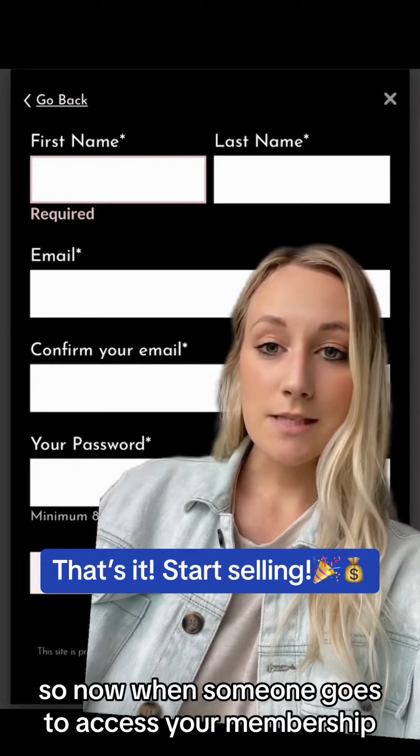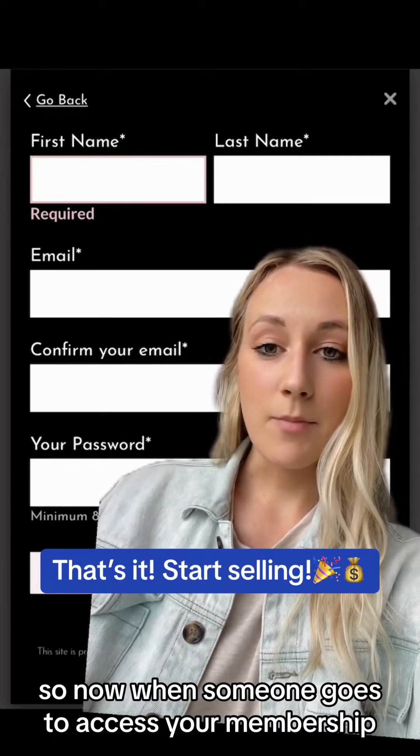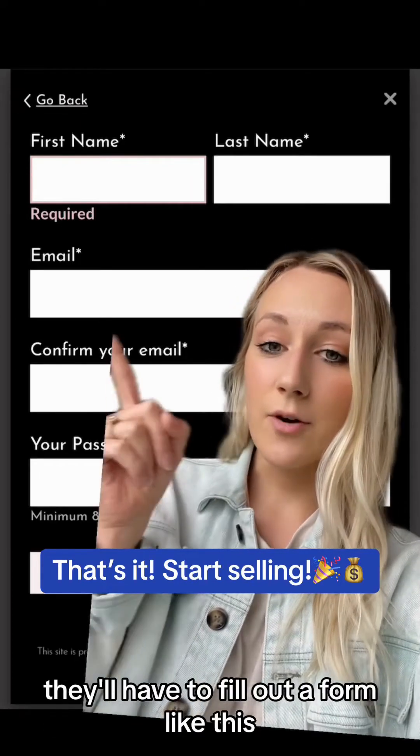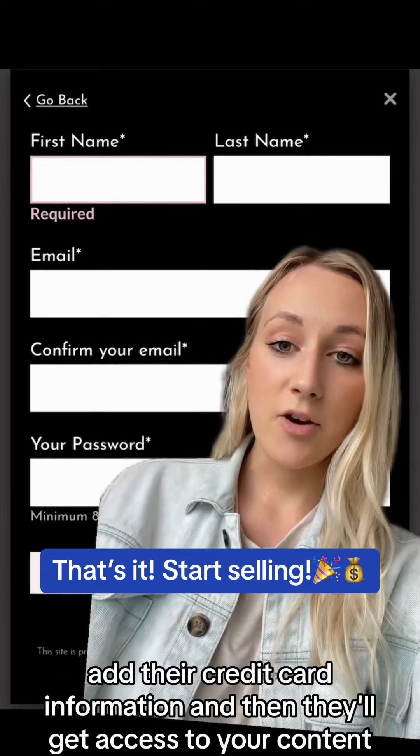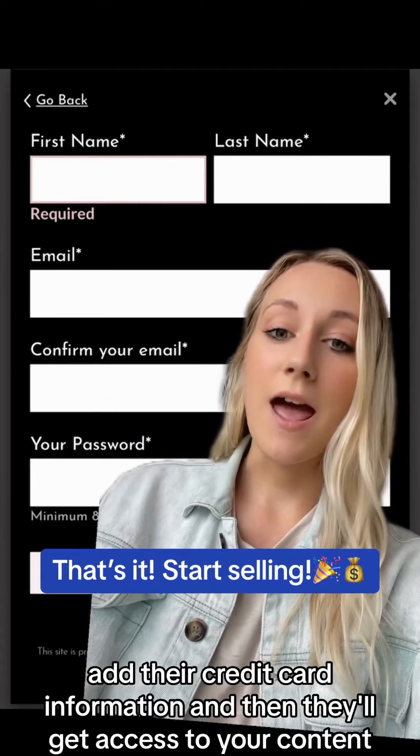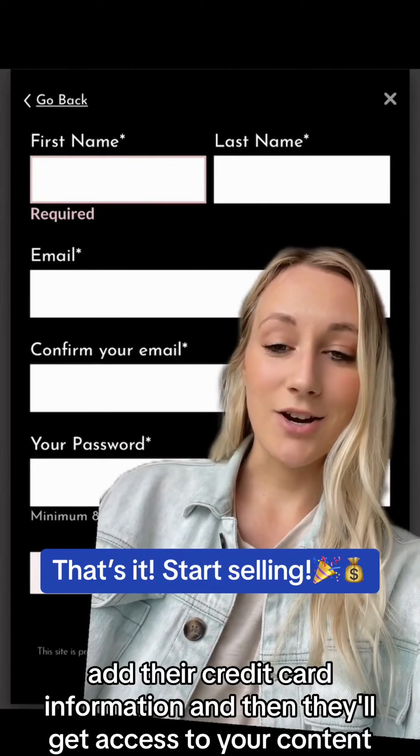And that's all. Now when someone goes to access your membership, they'll have to fill out a form like this, add their credit card information, and then they'll get access to your content.